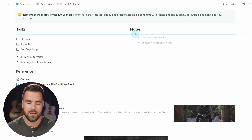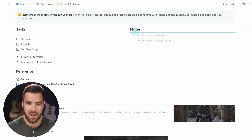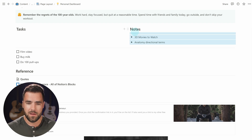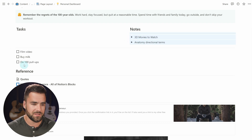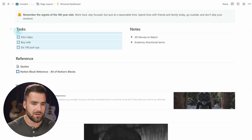You'll notice that once I've dragged the blocks close enough underneath the notes heading, I have a half-width horizontal bar. If I drag it just a little bit lower, it becomes full-width — a single full-width column. So I want to make sure I have that half-width horizontal line, and I'll drop those there. Now I have my notes column on the right. I'm going to do the same thing with my tasks, dragging them and dropping them underneath tasks. That in a nutshell is how you create multi-column layouts inside of Notion.